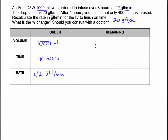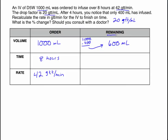Now think about what remains — this is where we have to read into the problem. After 4 hours, we notice only 400 has infused. That number 400 is not how much remains; we had 1,000 to start with, and 400 has infused, so there are 600 milliliters left to infuse. We're always looking at what remains. We're also checking after 4 hours — the infusion time was originally 8 hours and we're coming back 4 hours later, which means there are 4 hours remaining.